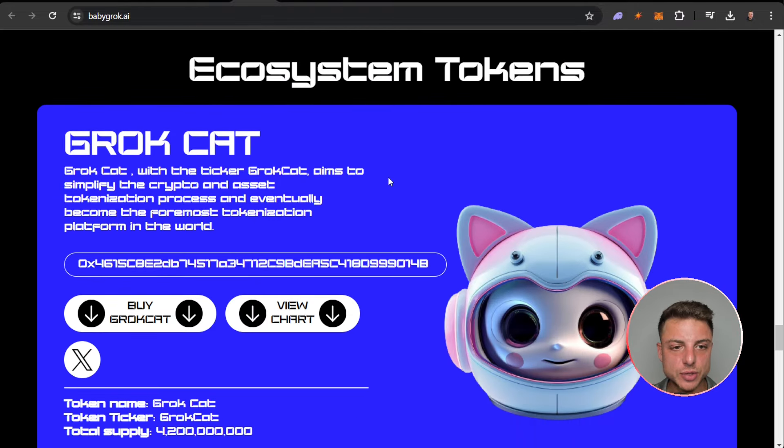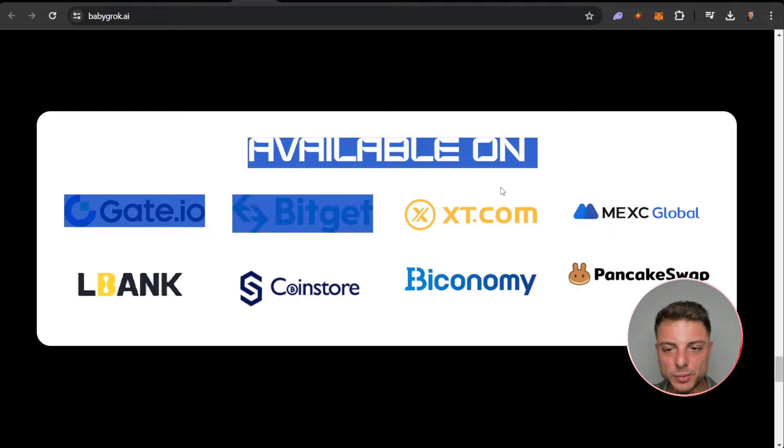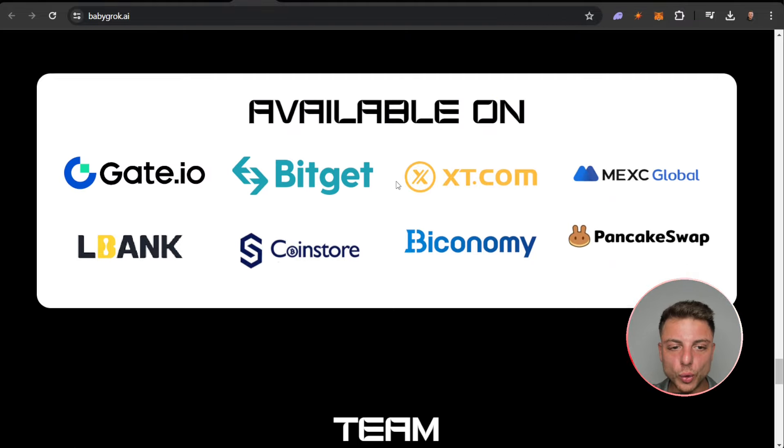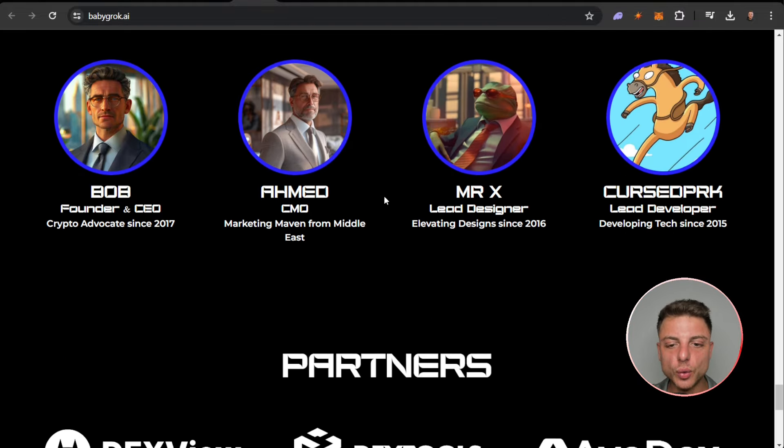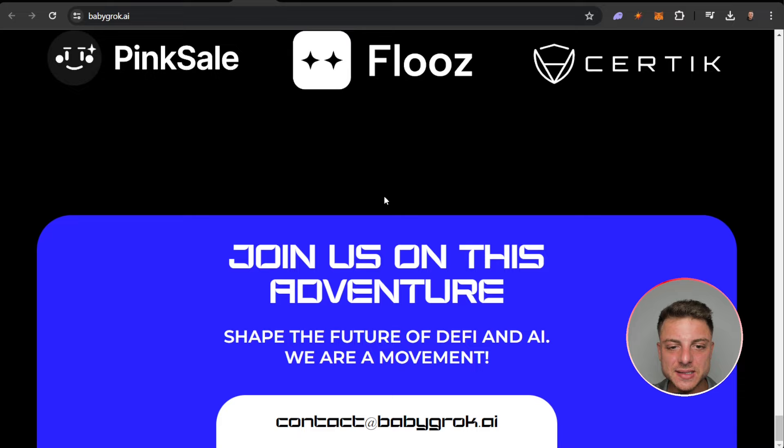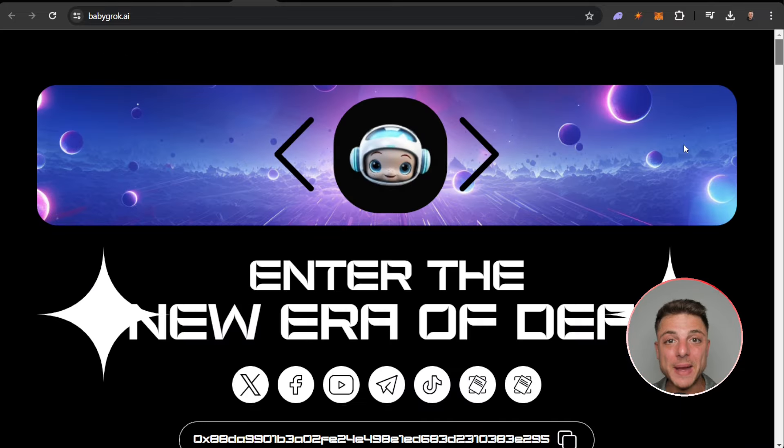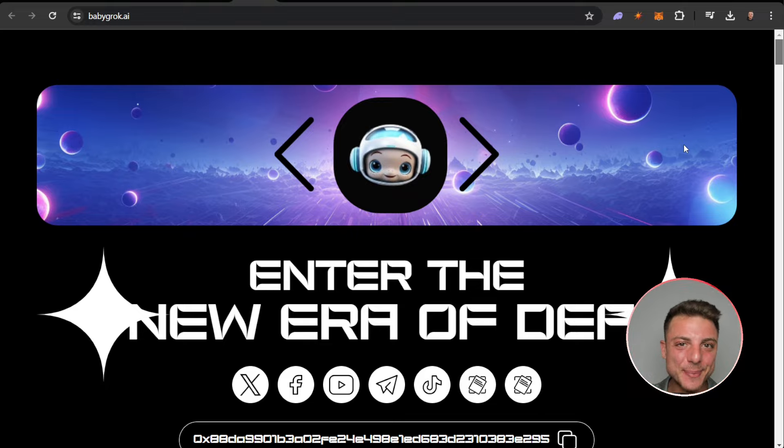Ecosystem tokens, and Baby Grok is available already on all of these different exchanges. Here is all of the team, all of their partners, and join us on this adventure. Baby Grok is actually the first MLM on the crypto blockchain.